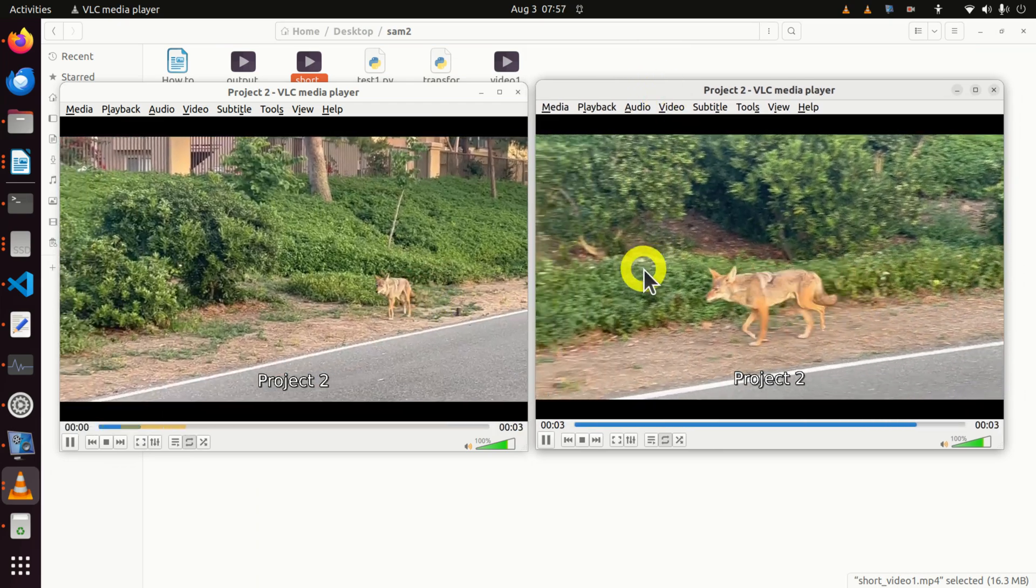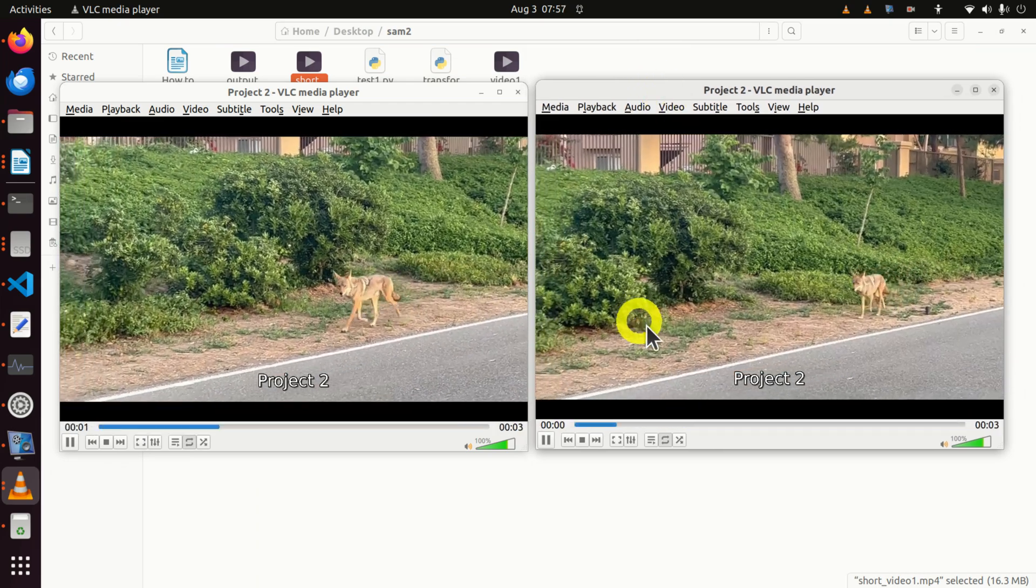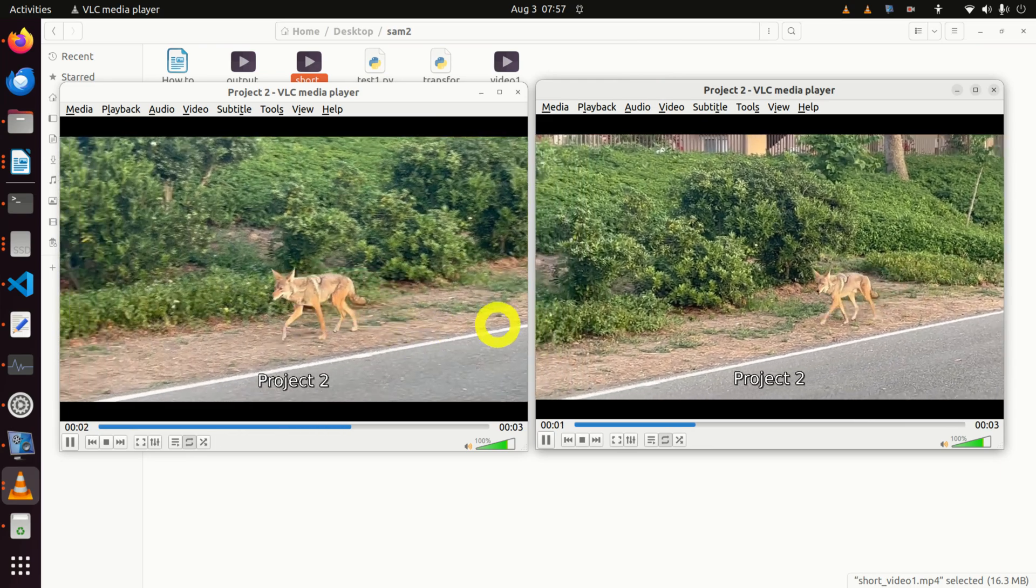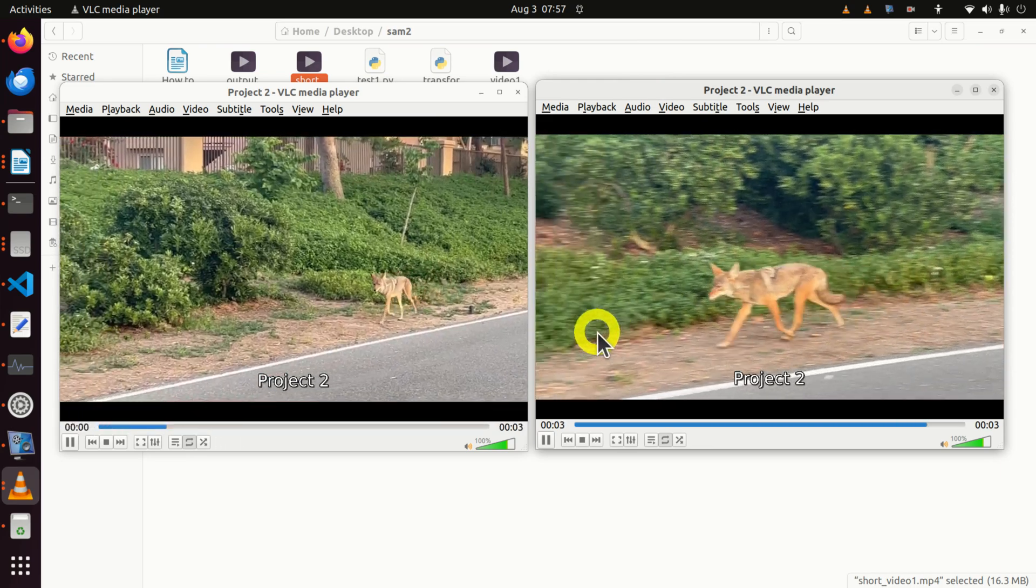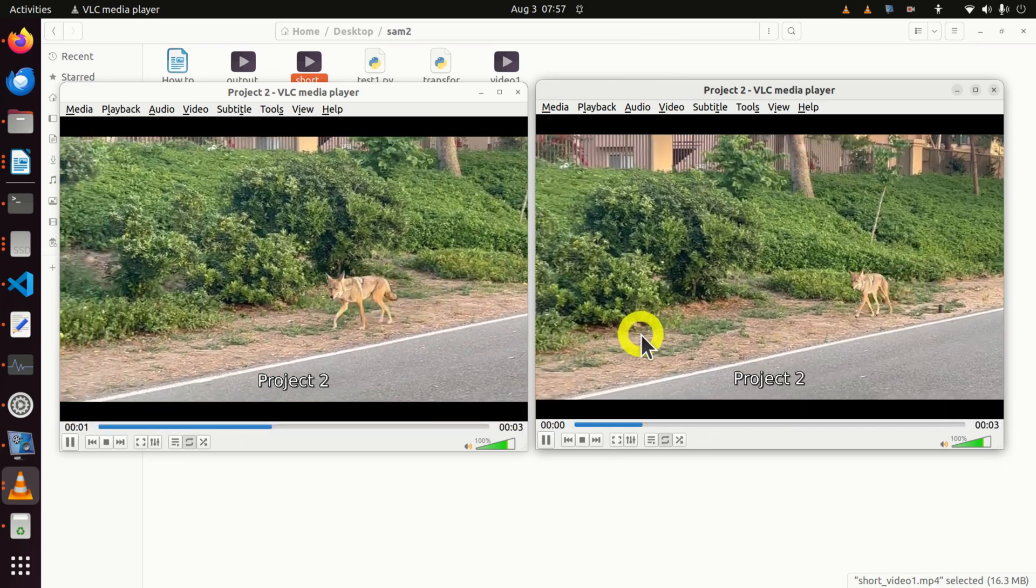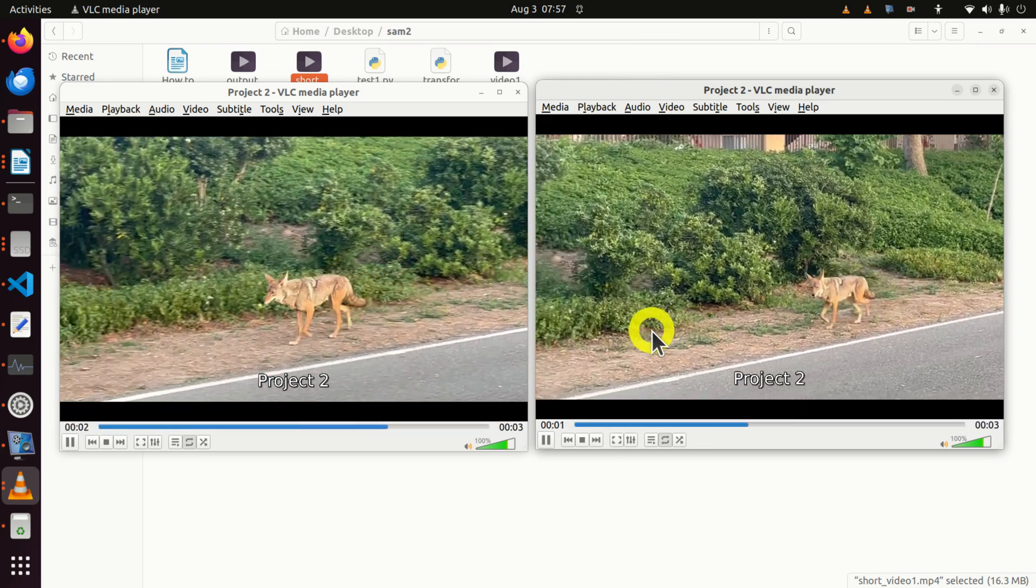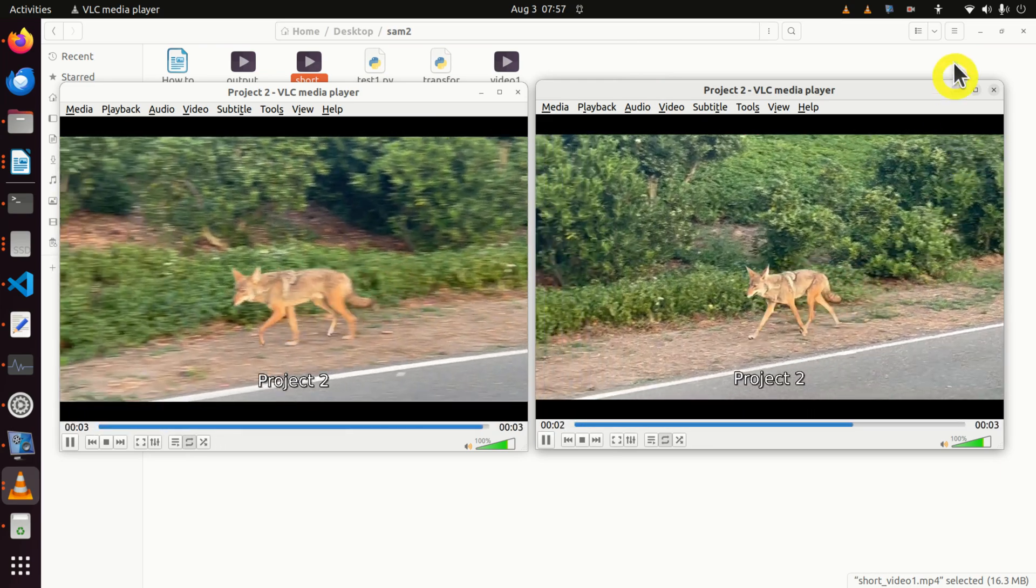Of course, there is an option also to synchronize these two videos, and we will learn this in the next tutorial. Thanks for watching and have a nice day.